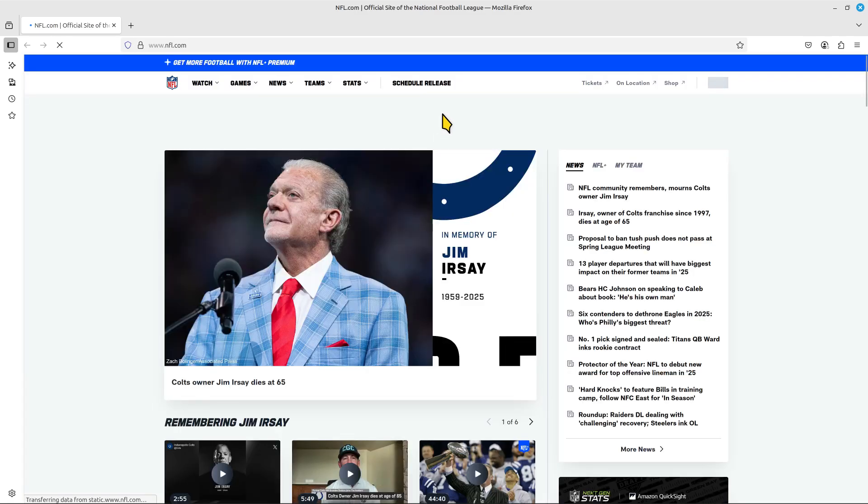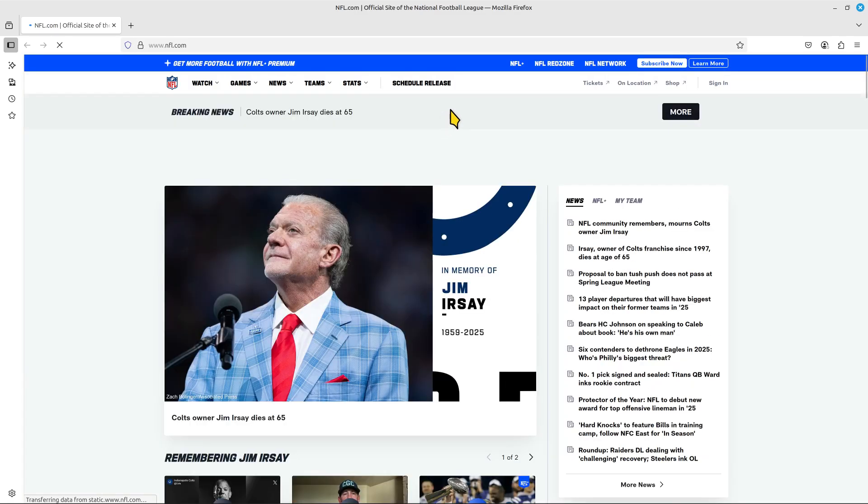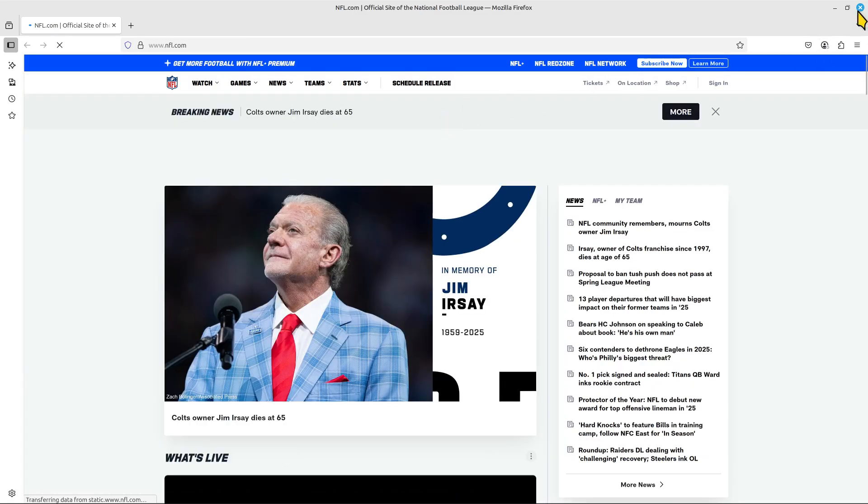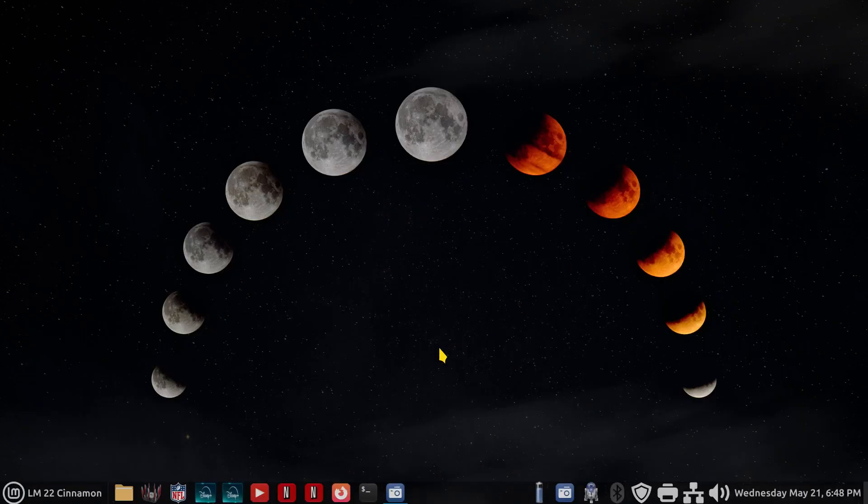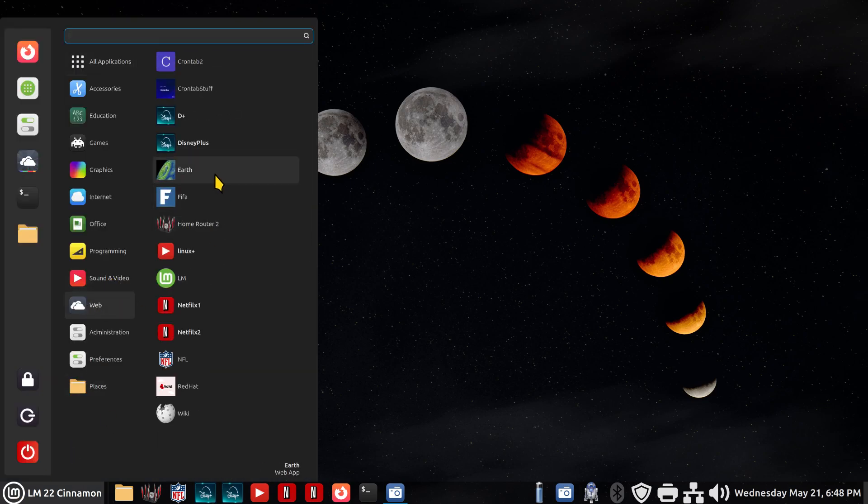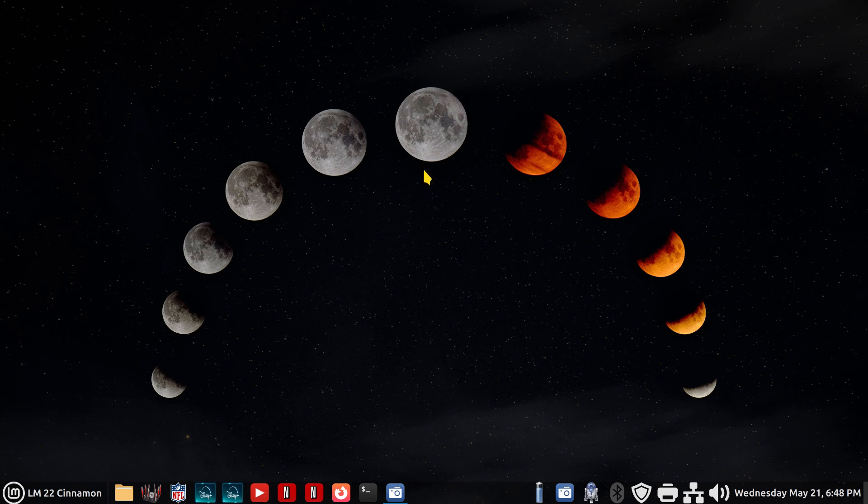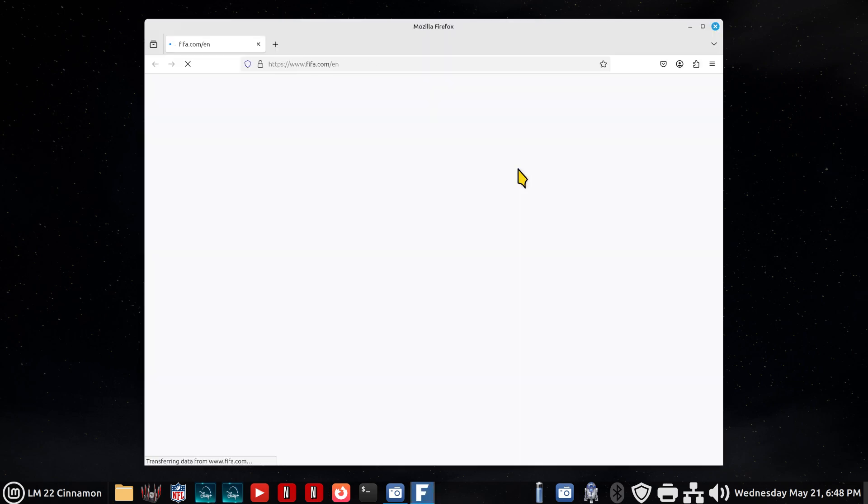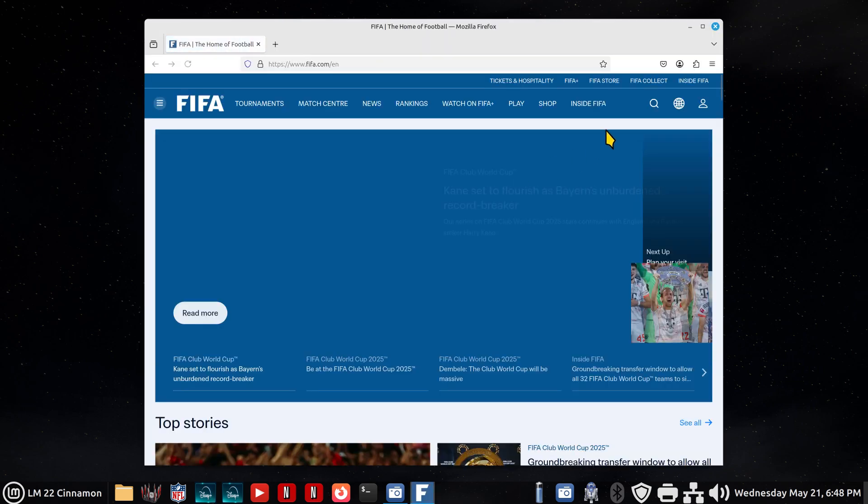Are you into the NFL? Maybe you're not. Maybe you're into FIFA. I have that icon but it's not on the panel. As a matter of fact it's sitting right here. I'll click it anyways.